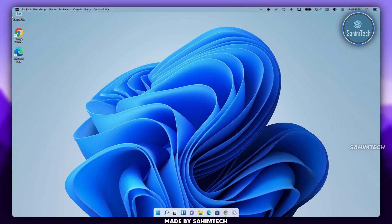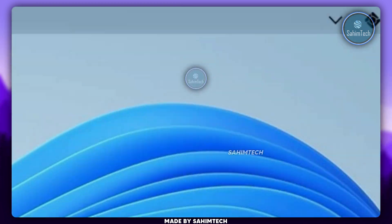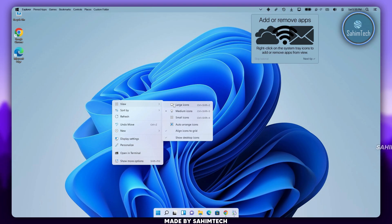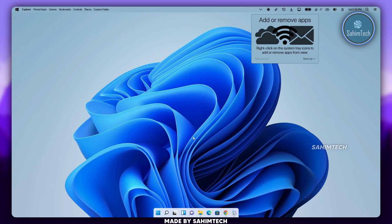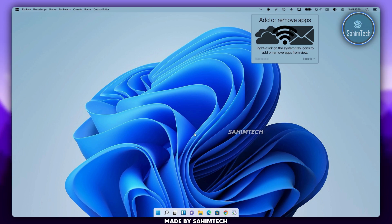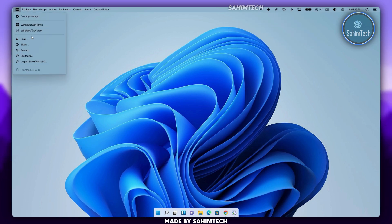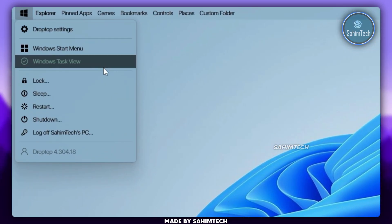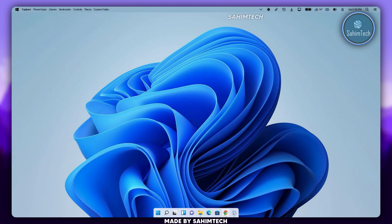Here we've got our dock, which looks pretty cool. Make sure you right-click on your desktop, hover over View, and uncheck the box that says Show Desktop Icons to make your desktop look clean. You can click Skip Tutorial. As you can see the dock is working — we have options to lock, sleep, restart, or shut down your computer.